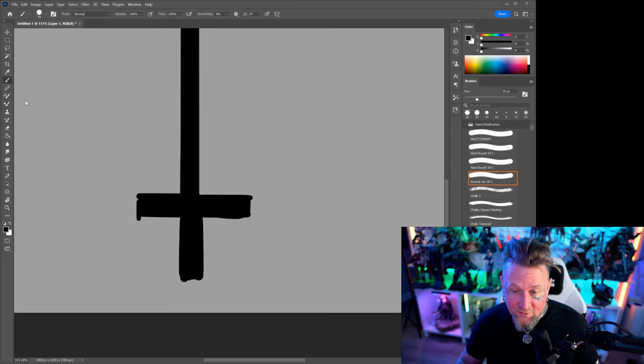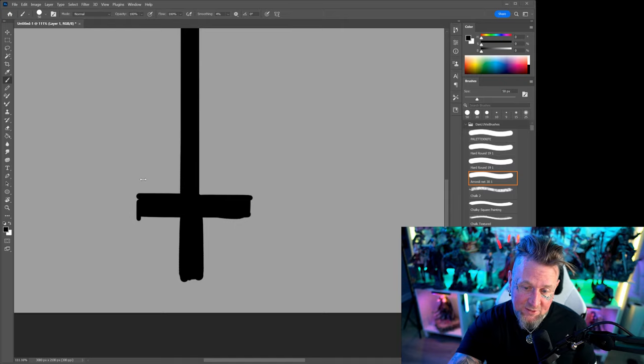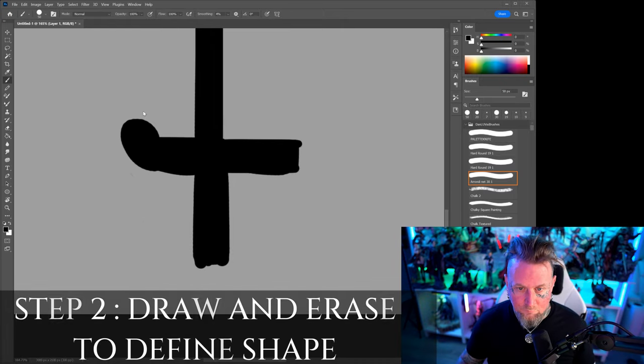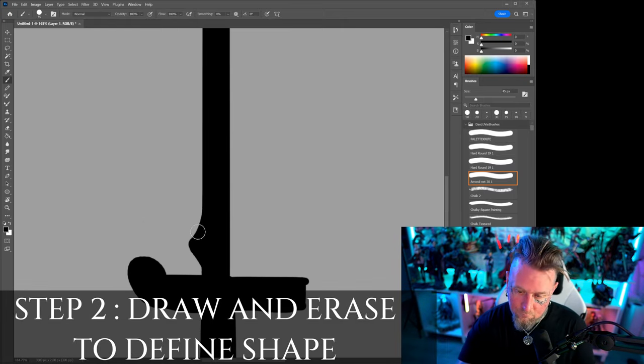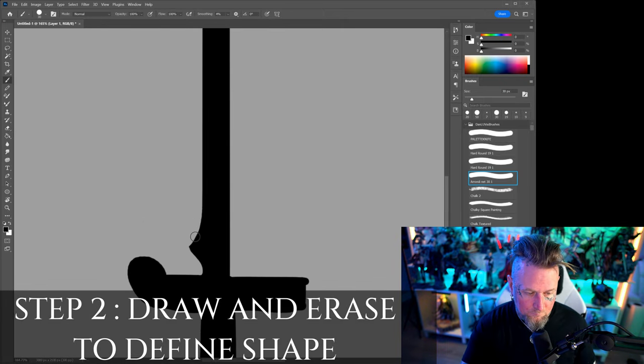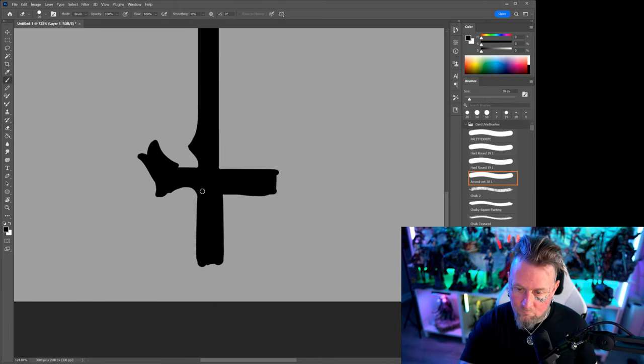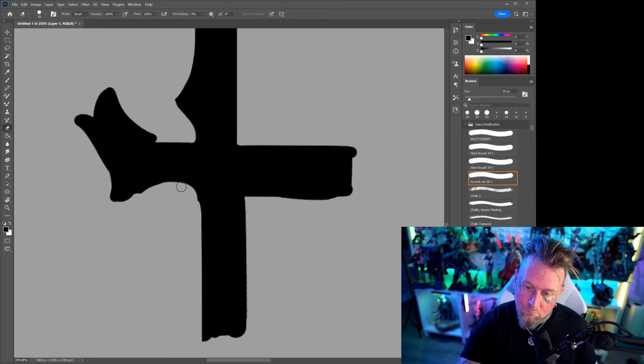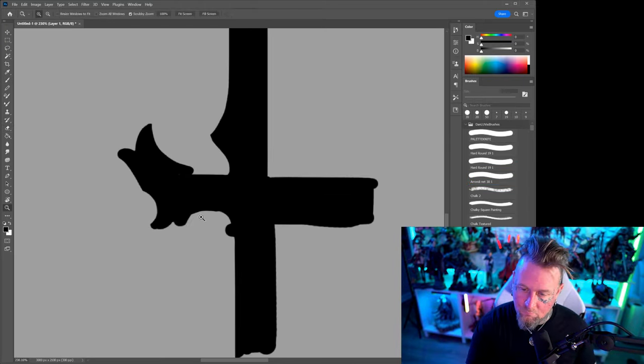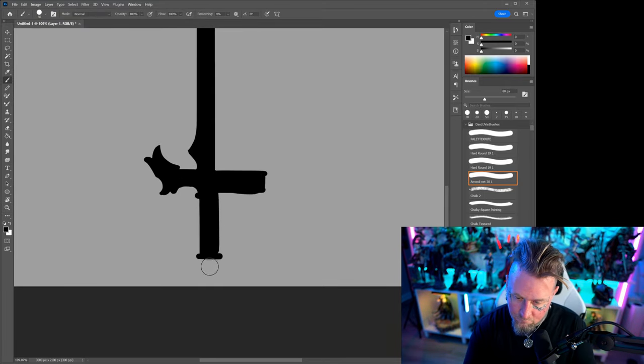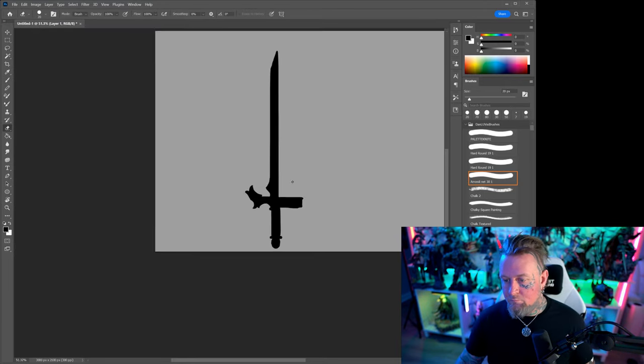What I tend to do is I try to draw and erase and draw and erase until I pretty much have the shape down. So I'll erase some of these edges out here and then I'll go back and draw some more in. That's pretty much how I get most of my form down.